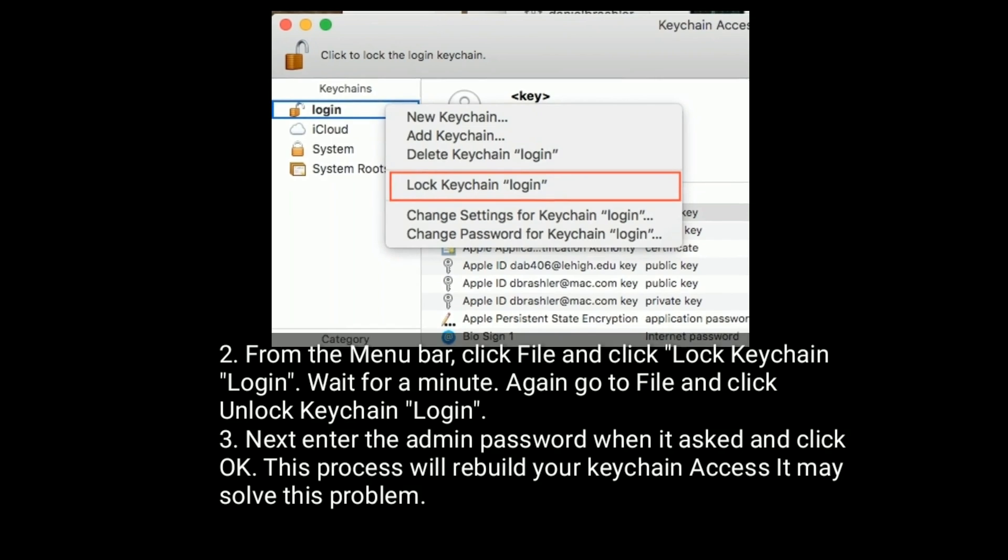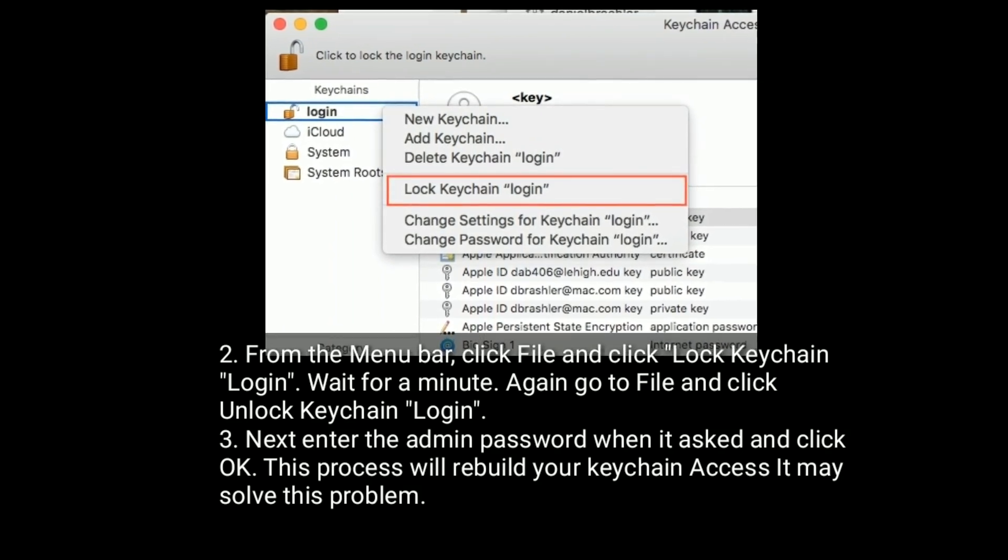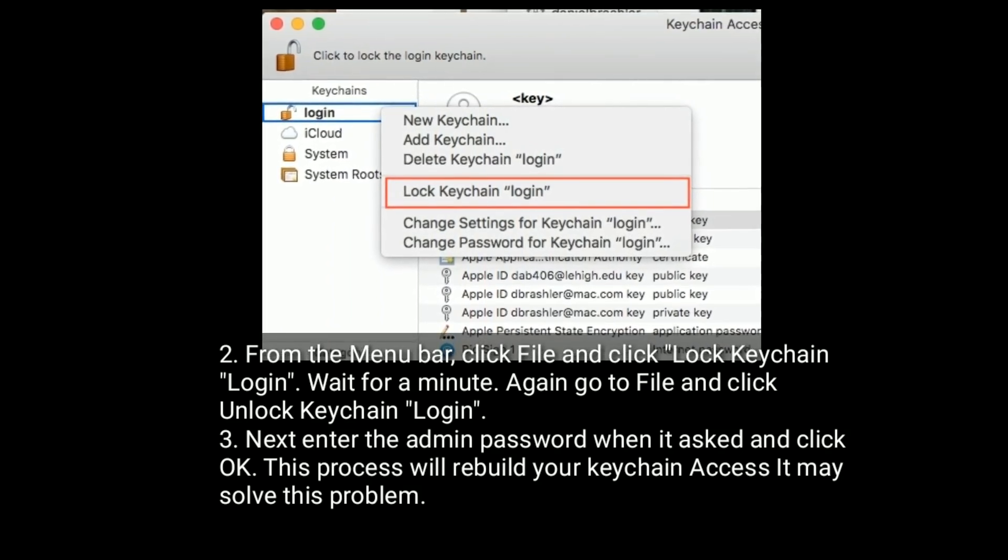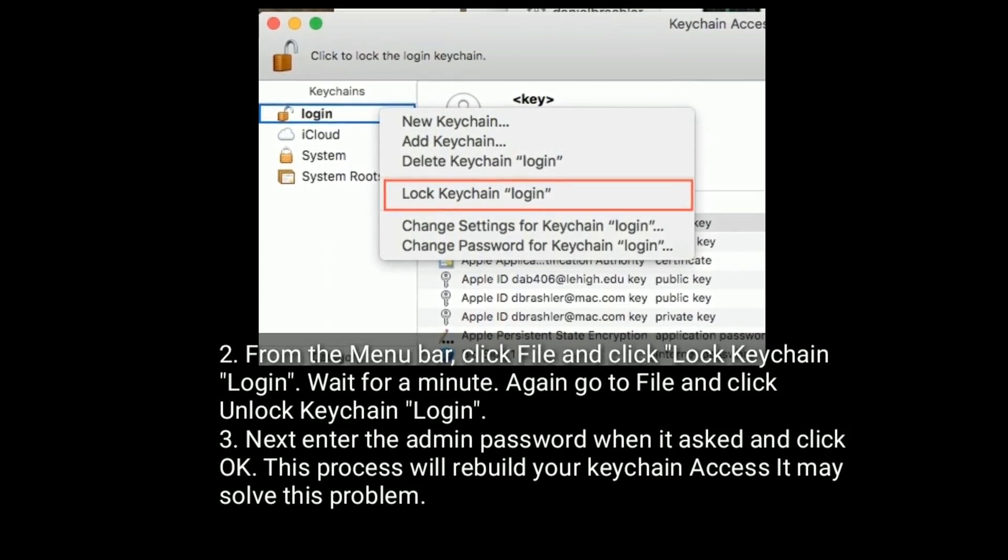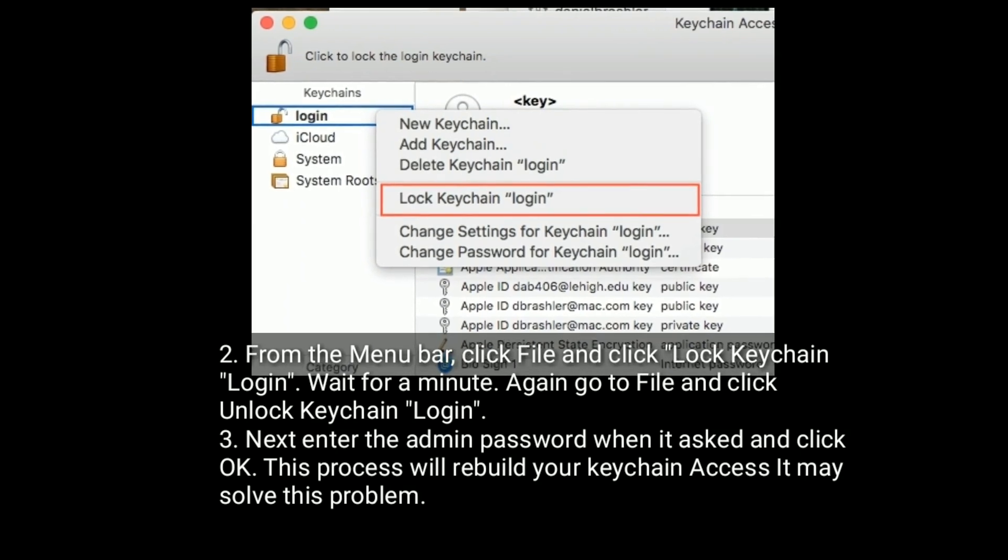From the menu bar, click File and click Lock Keychain Login. Wait for a minute and again go to File and click Unlock Keychain Login.